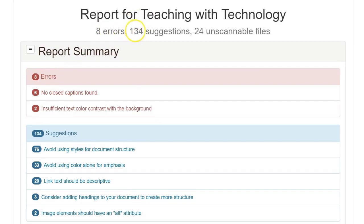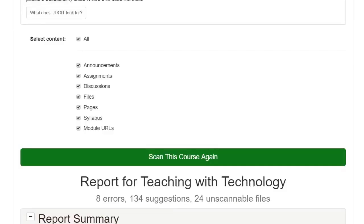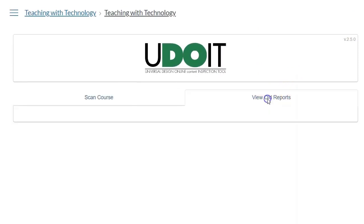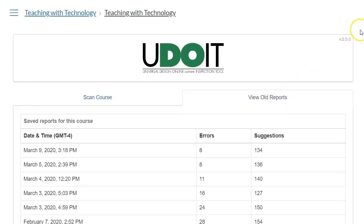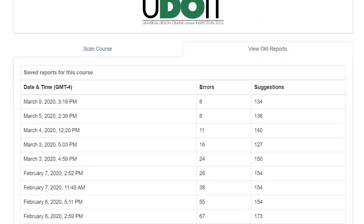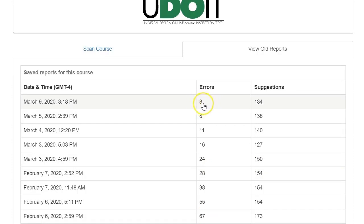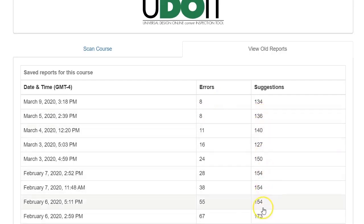And once you get those errors, then you can go through the suggestions and try and refine your course. And you can see just for this course, I've run several reports and I've been able to get the errors down from 76 to 8. And now if I were to run the report again, that would be 7 because I just addressed one. And the suggestions I've addressed close to 40 of the suggestions. And I'll keep on working on that and refining this course.